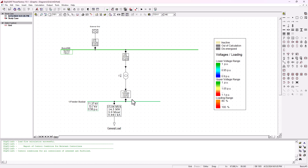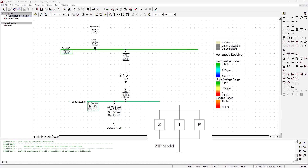How does this work in DIgSILENT? Before we look at how to model these different types of loads, let's quickly recap on what is commonly known as the ZIP load - ZIP. Z will be for impedance, I for current, and P for power. So you've got constant impedance loads, constant current loads, and constant power loads.